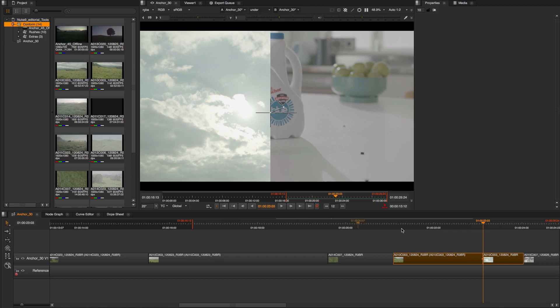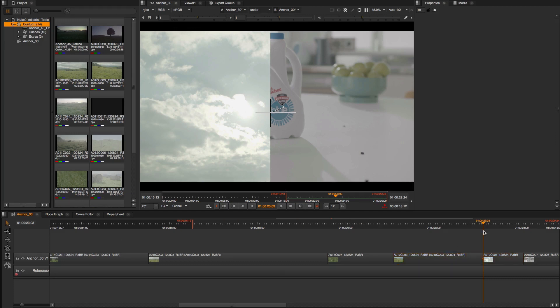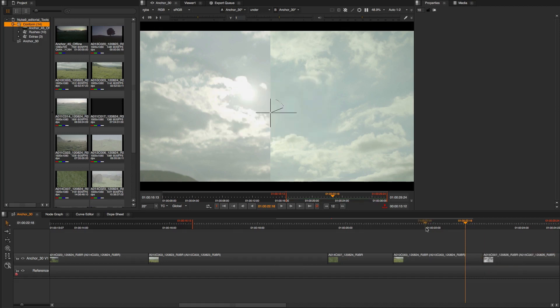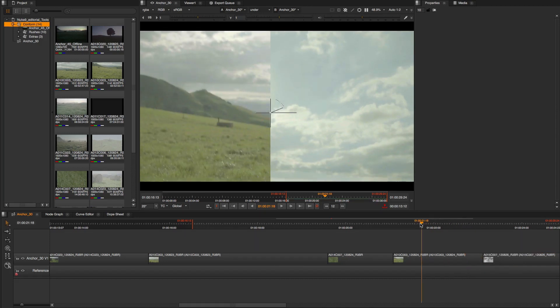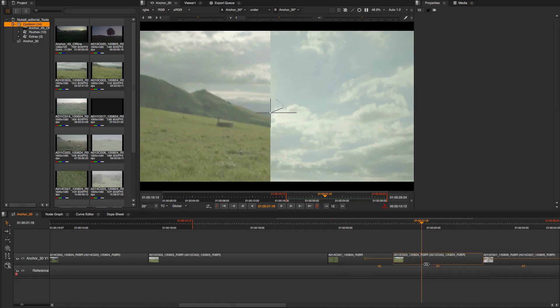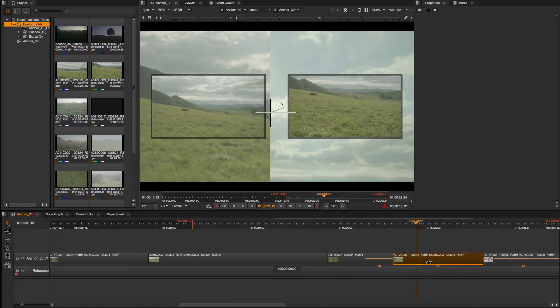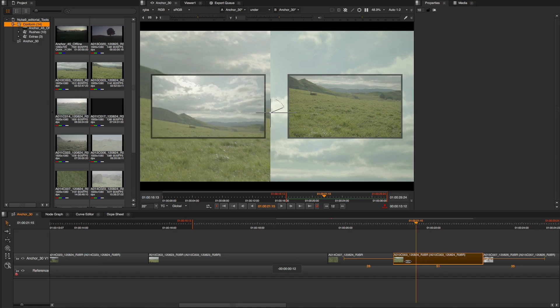You can also use the multi tool that is every editorial tool in one. Using the multi tool and positioning your mouse in different parts of the clip, you can have a gestural approach to do your edits.